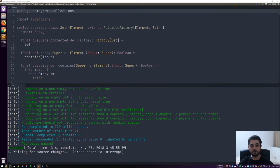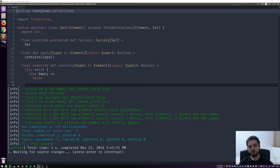As always, we're in the Ubuntu virtual machine and we have Sublime Text open with a plugin called Terminus, which we introduced a few videos ago. It emulates the regular terminal, runs sbt, and reruns the tests every time we save the file.